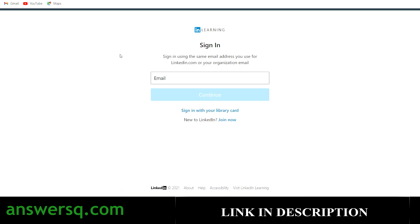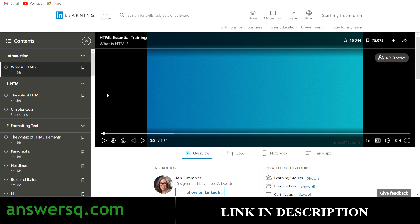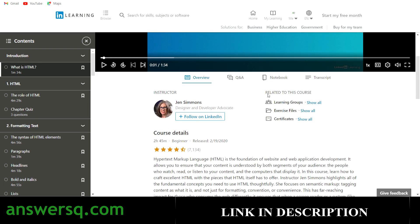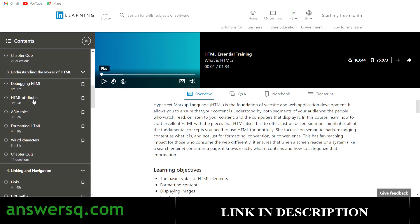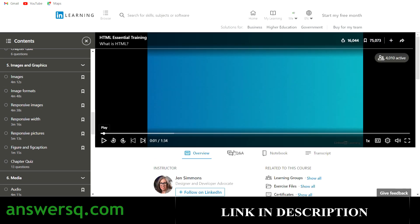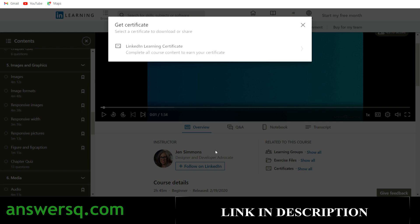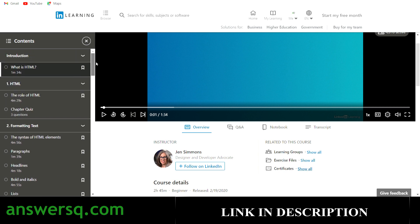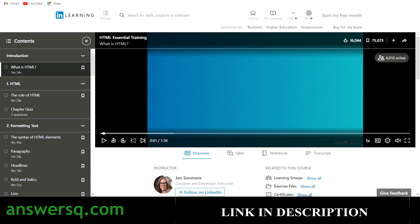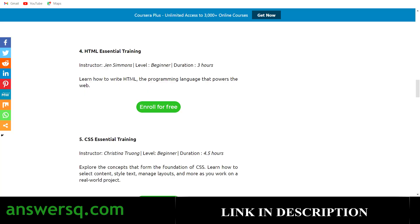Now I've logged in and I've automatically been enrolled in the HTML Essential Training course. You can see all the course details and contents on the left side — watch the videos, take quizzes, and once you complete everything, click 'Show All' on your certificates. The LinkedIn Learning certificate will become available after course completion. Then you can download it and share it on your LinkedIn profile and other social media. That's how you get the free certificate.